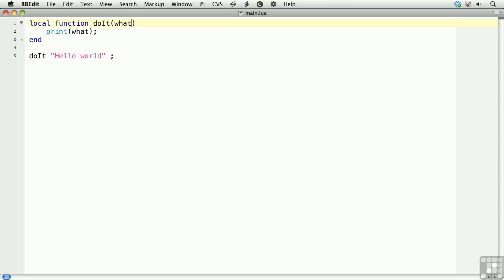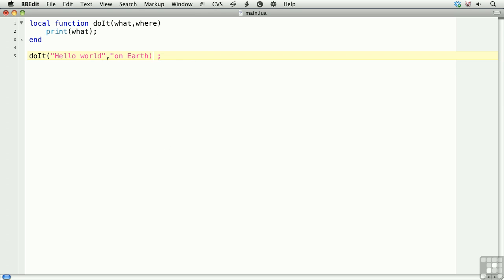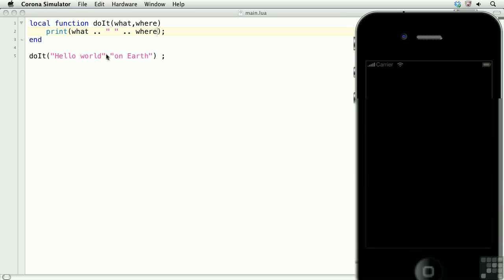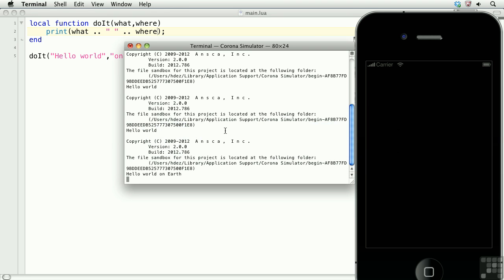However, as soon as I add another argument, I'll need to use the parens. And let's change the print statement too. So, now we get hello world on earth.